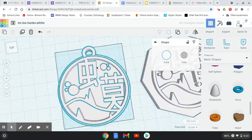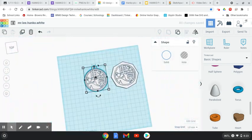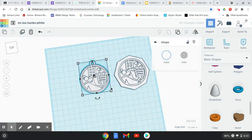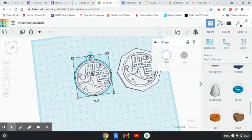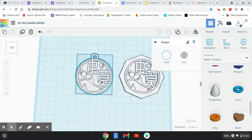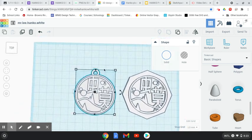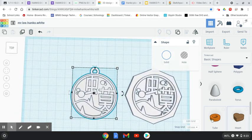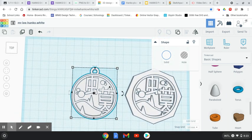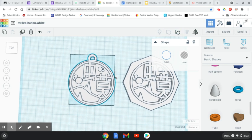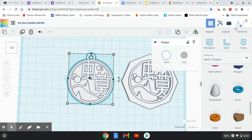And that adds a little loop to the top of your hanko. So if you want to add a loop to the top of your hanko, that's how you do it using either the tube. You could use the torus for that process as well. All right, there you go. Good luck.